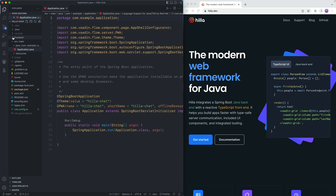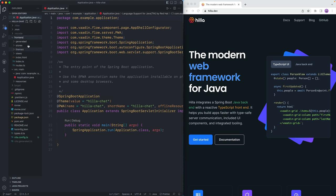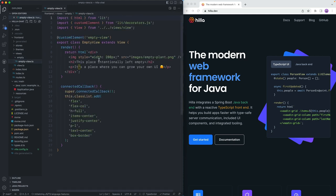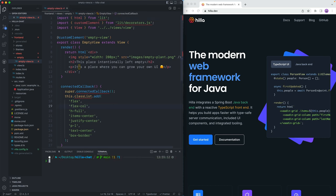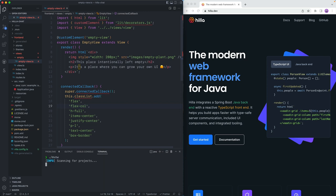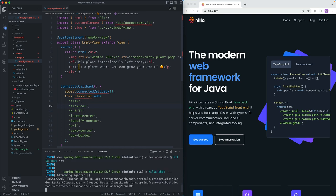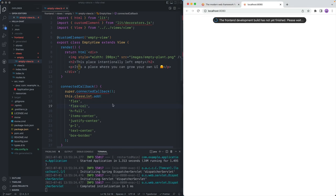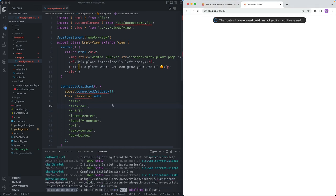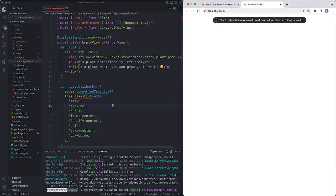What's different from a plain Spring Boot application is that there's this frontend folder as well, where we have our views. In this case, we just have this single empty view. To run this application, we open up our console and run the Maven wrapper that's included. What that's going to do is first download all the Maven dependencies, then download all the frontend dependencies, build everything, and have our application up and running in just a moment.